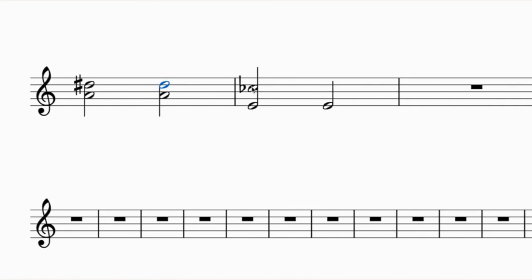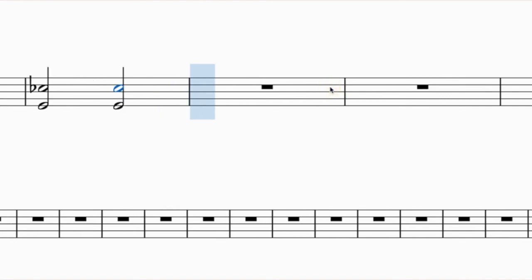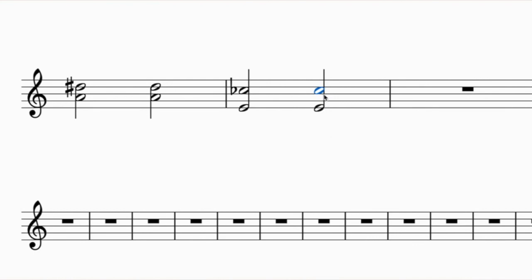Another example: E up to C flat - this is some kind of sixth. A major sixth above E: in the key of E major, C is sharp, so E up to C sharp is a major sixth. To get from C sharp to C flat, you go down a half step to C natural, then down another to C flat - that's two half steps down. Major down one half step is minor, down another is diminished. So E up to C flat is a diminished sixth.